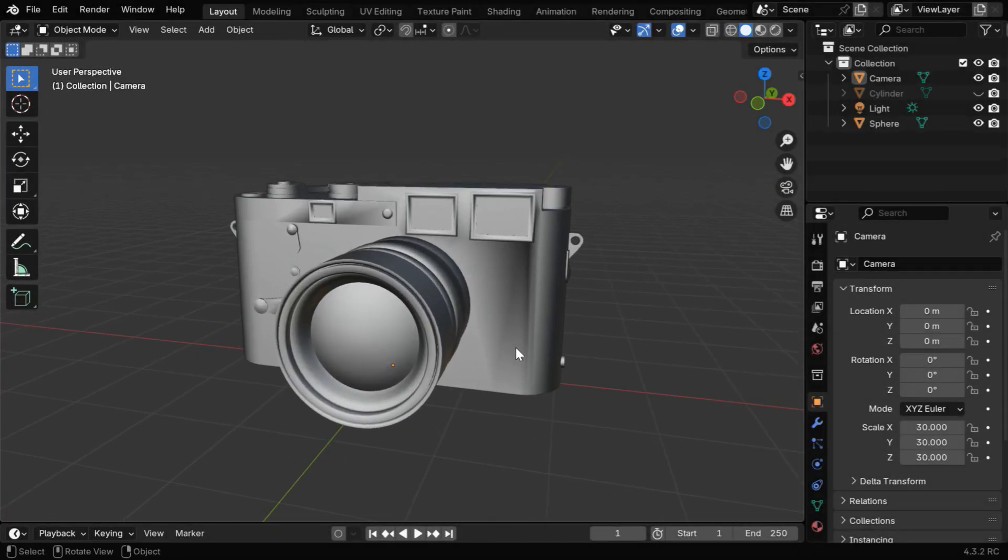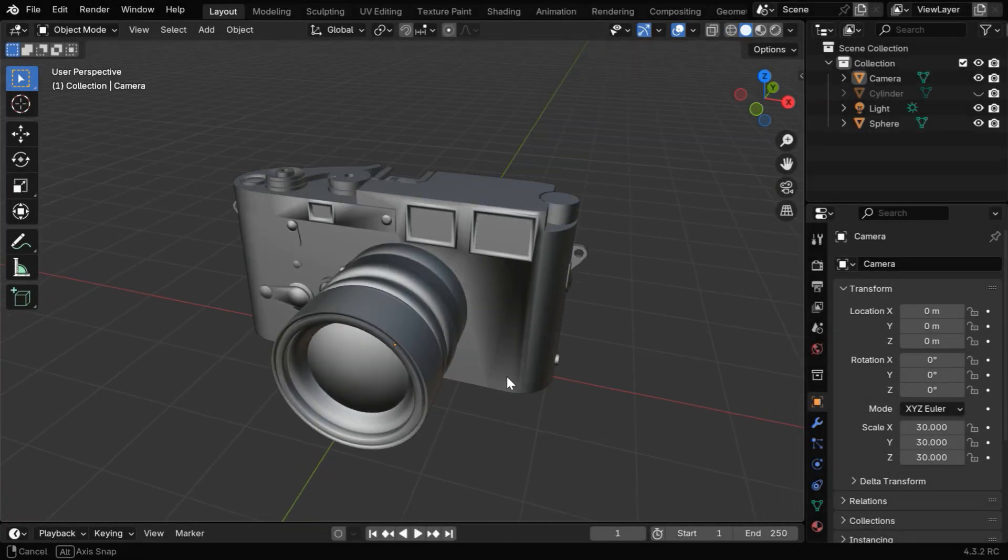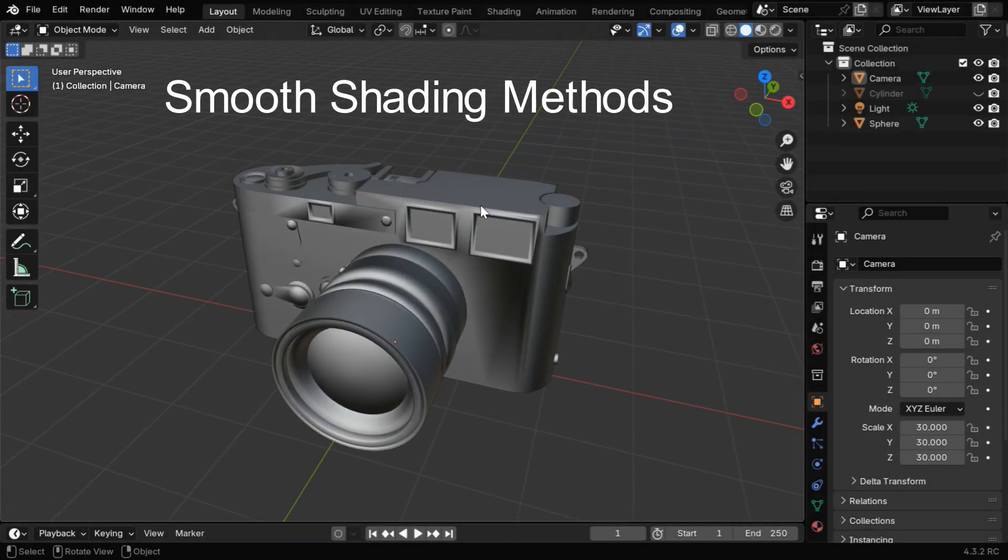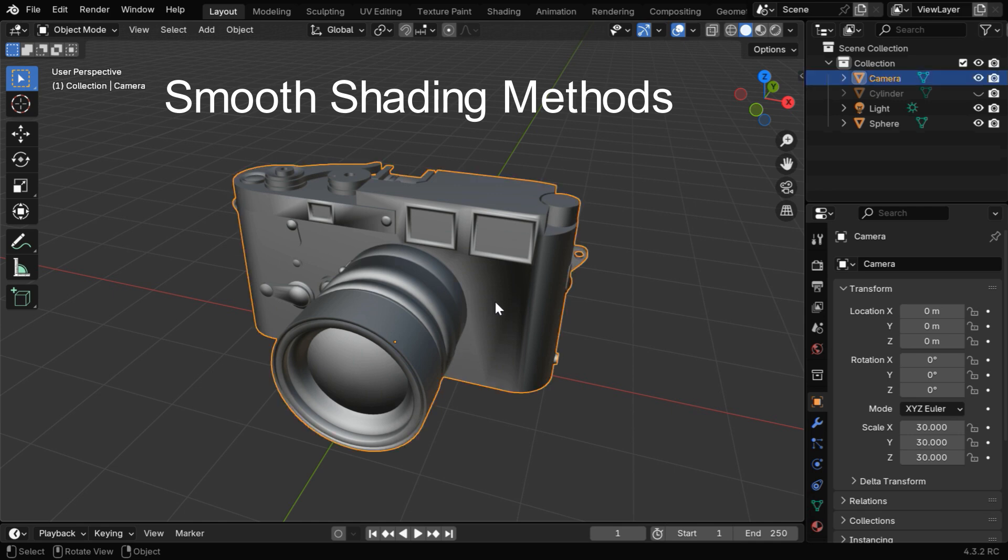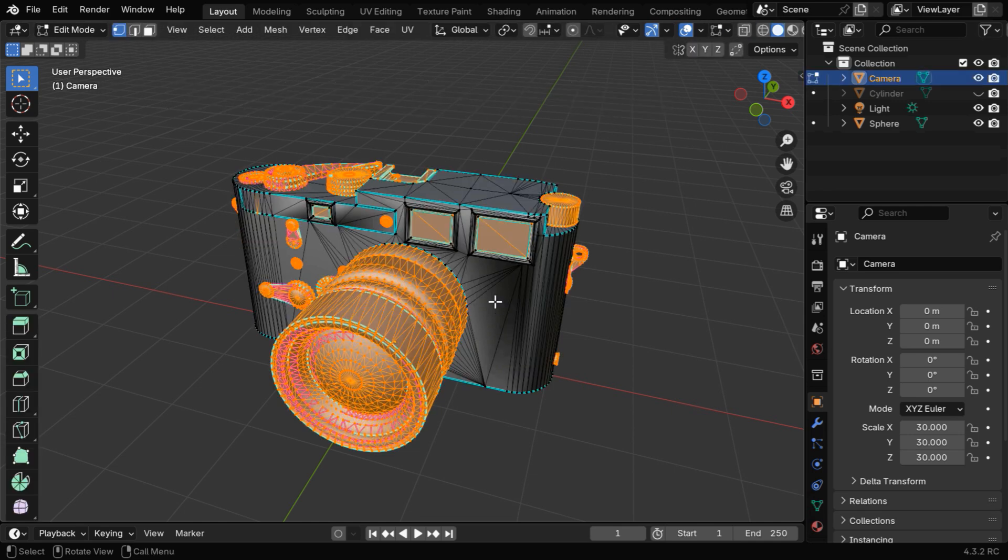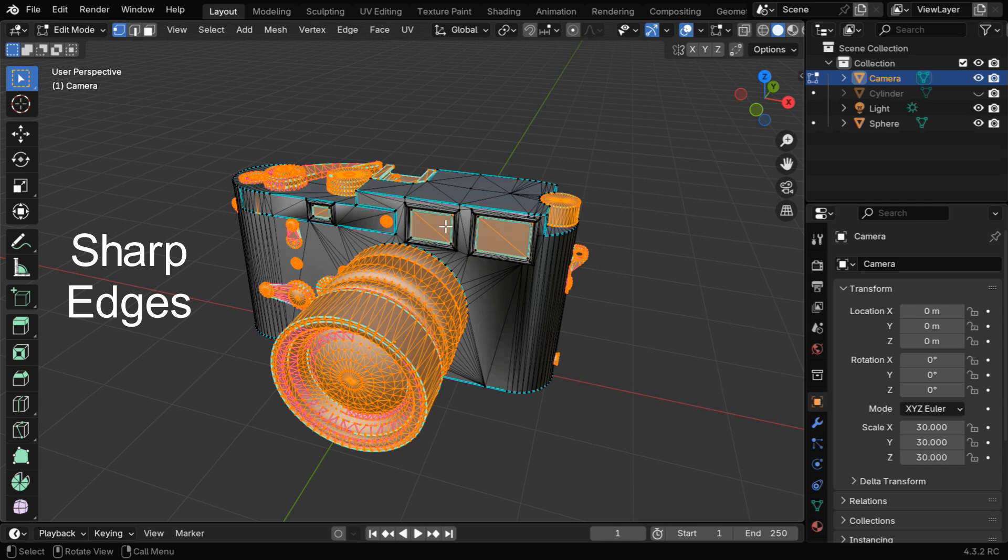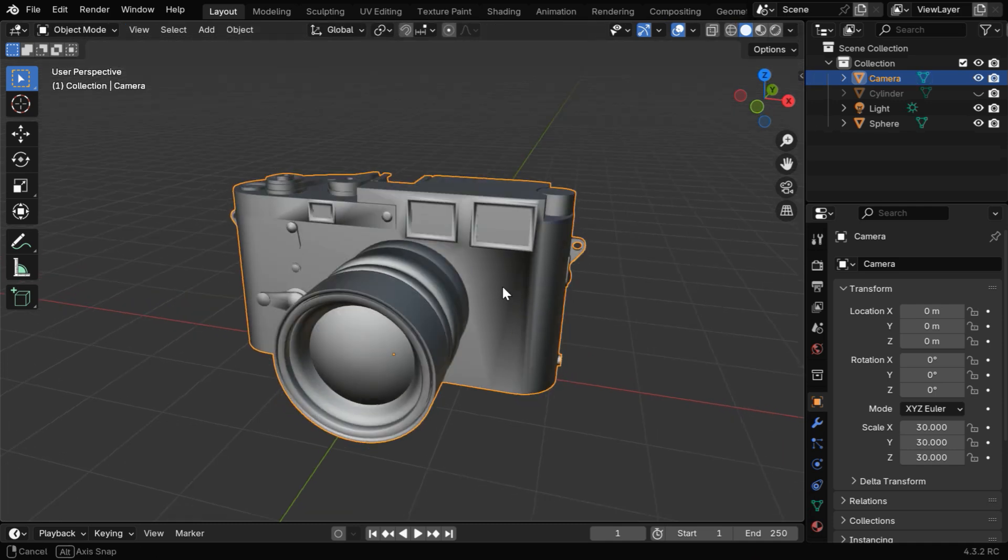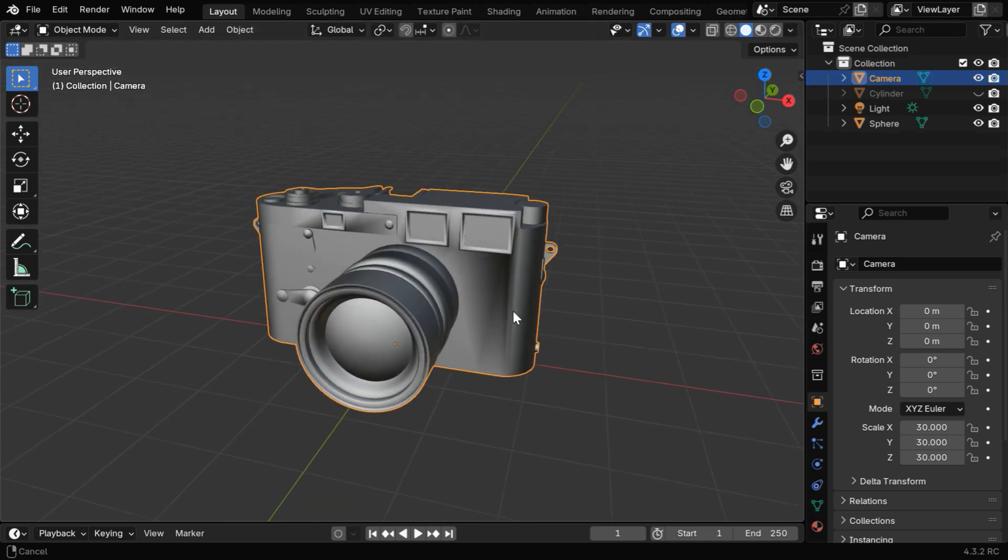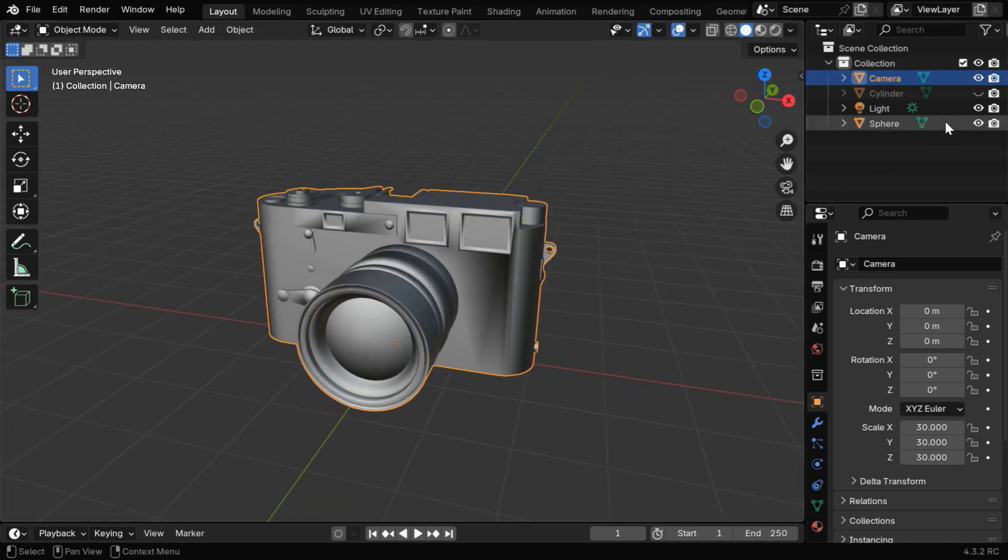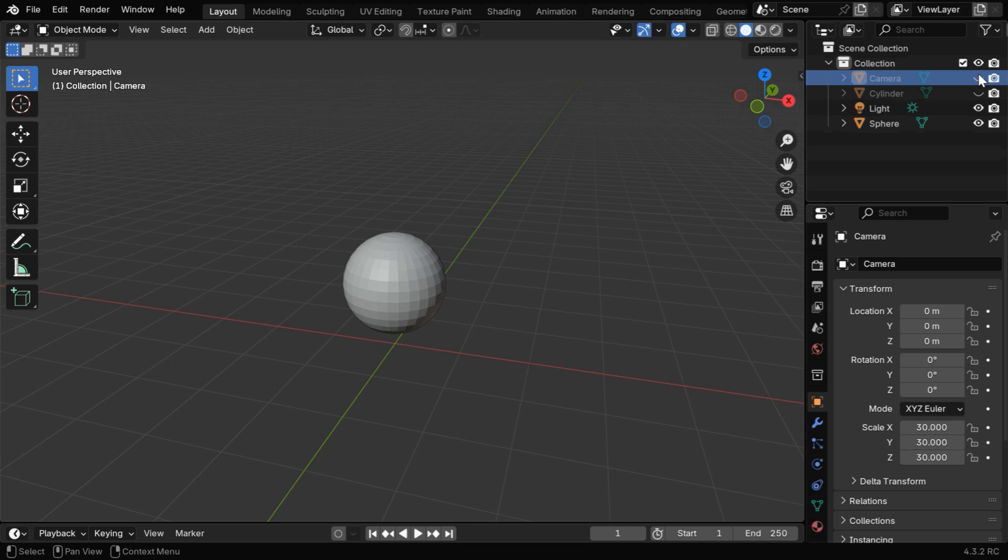Today we will discuss an important feature in Blender that deals with the sharpness or smoothness of an edge while editing any model. In edit mode, you'll often see some blue lines like this. These are called sharp edges. We'll also discuss how to use them and when to use them in this quick tutorial.